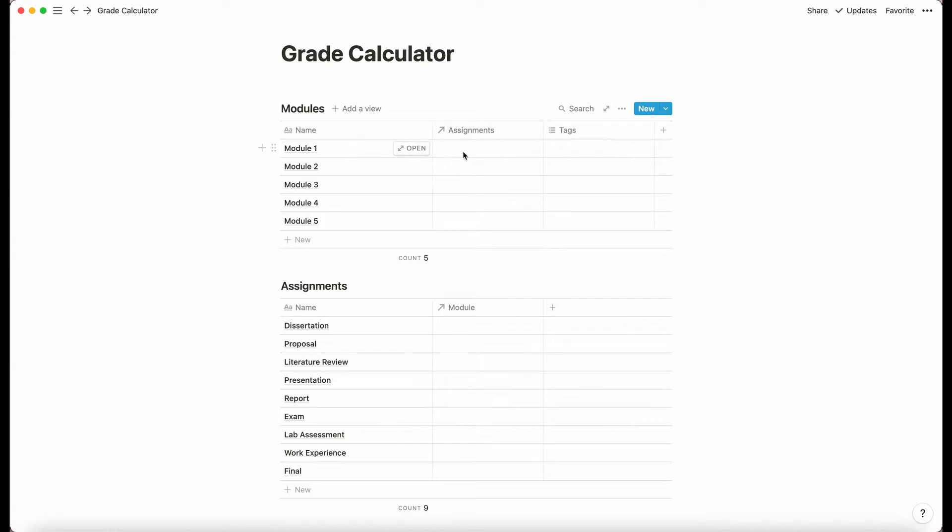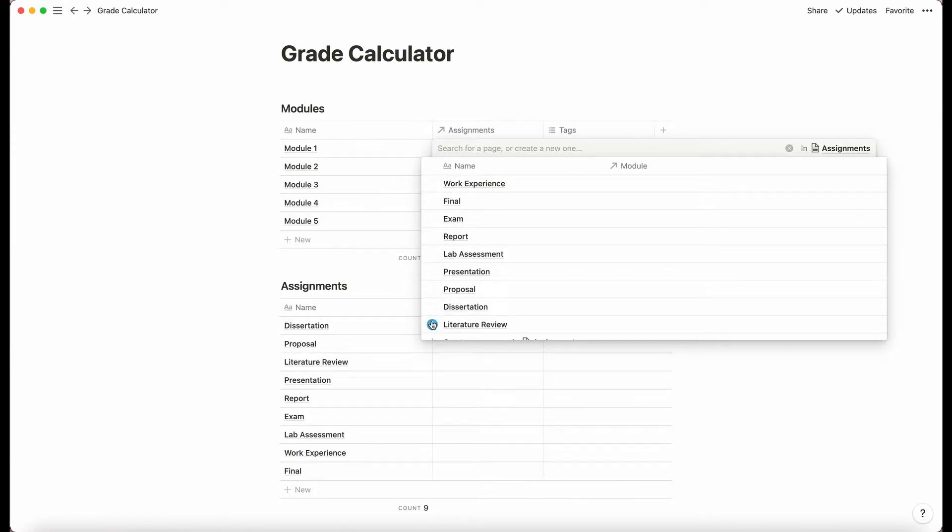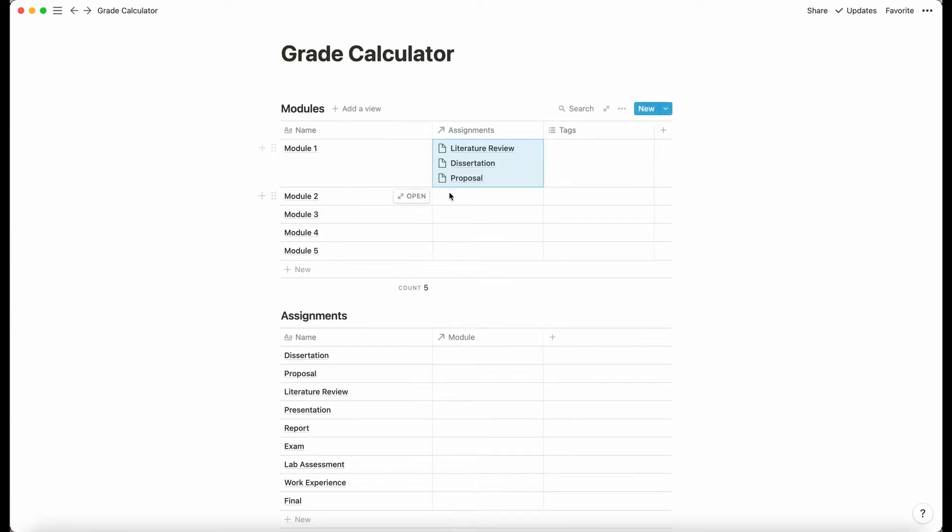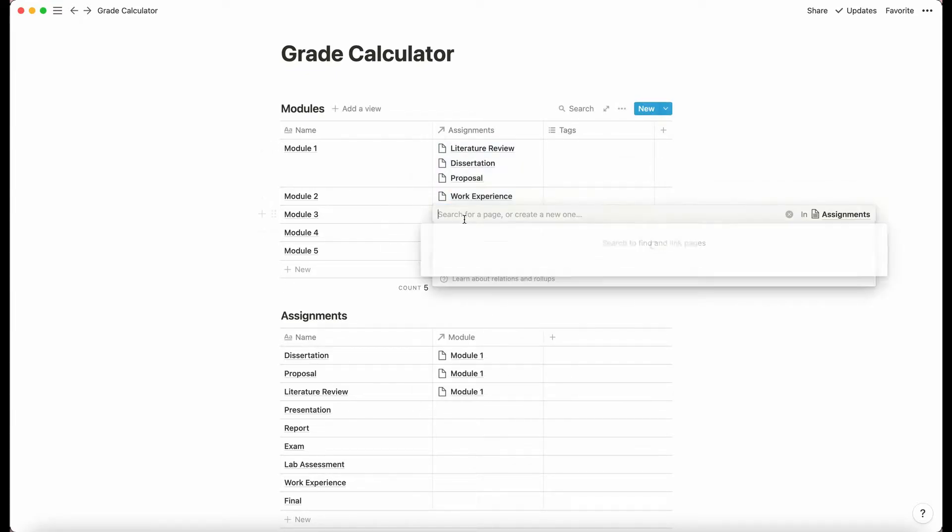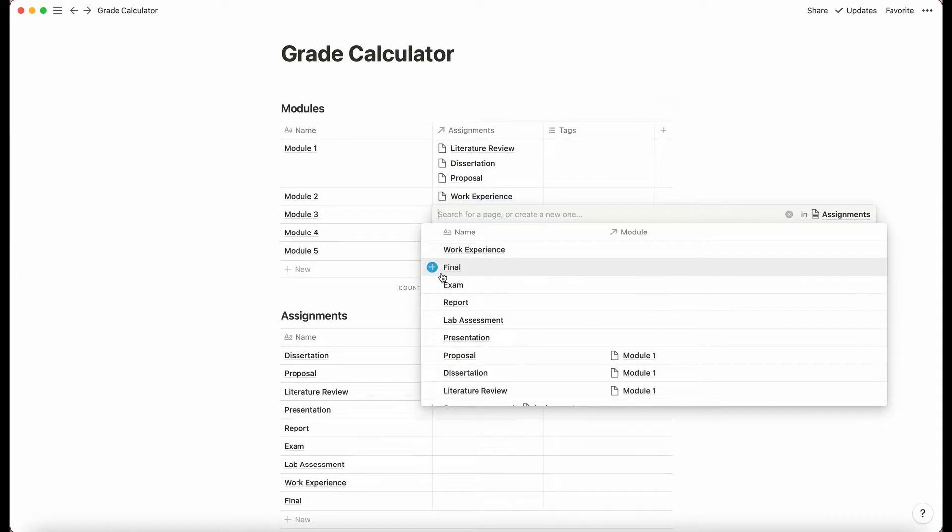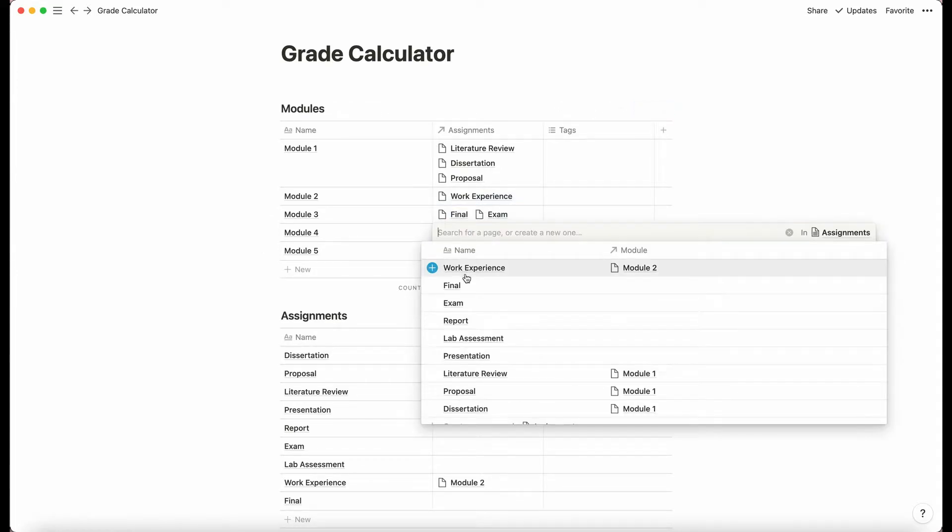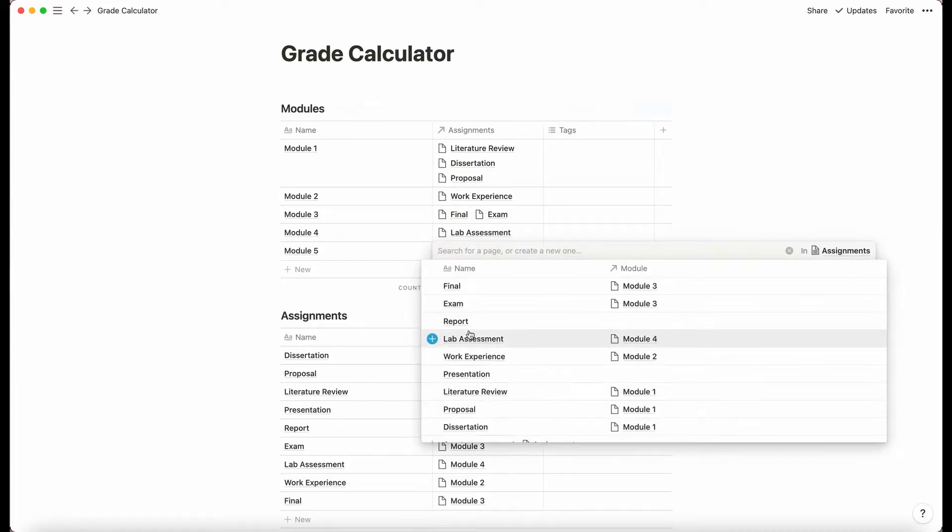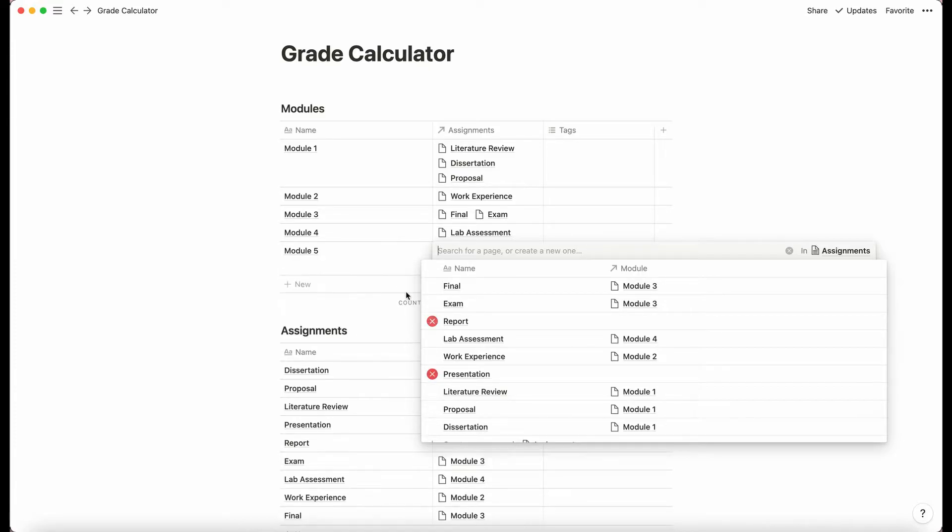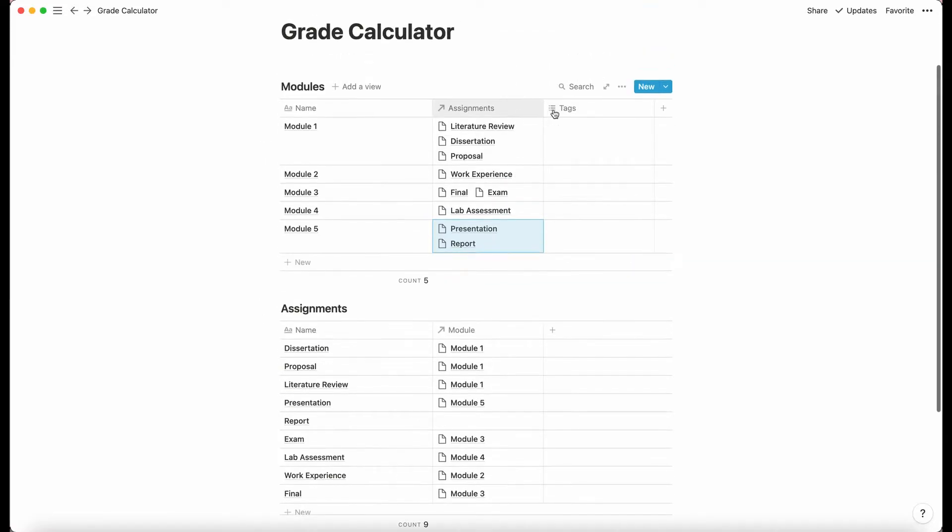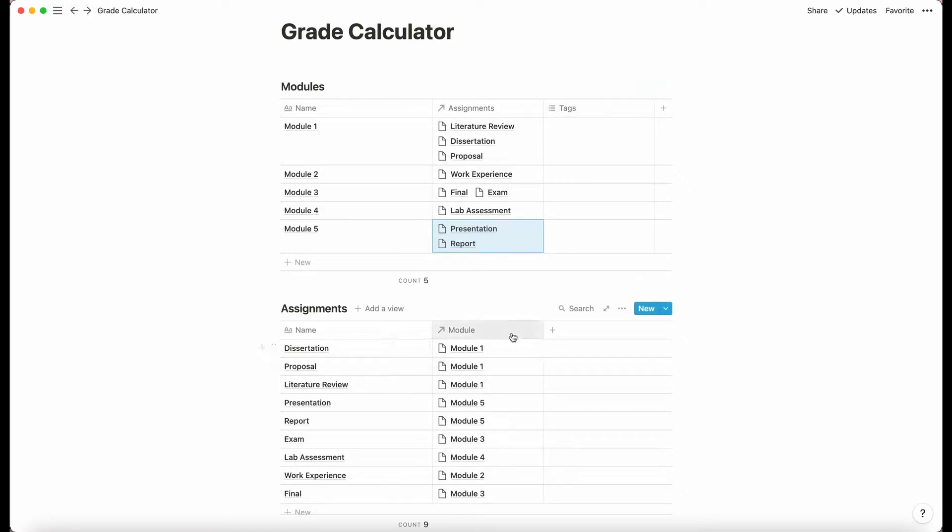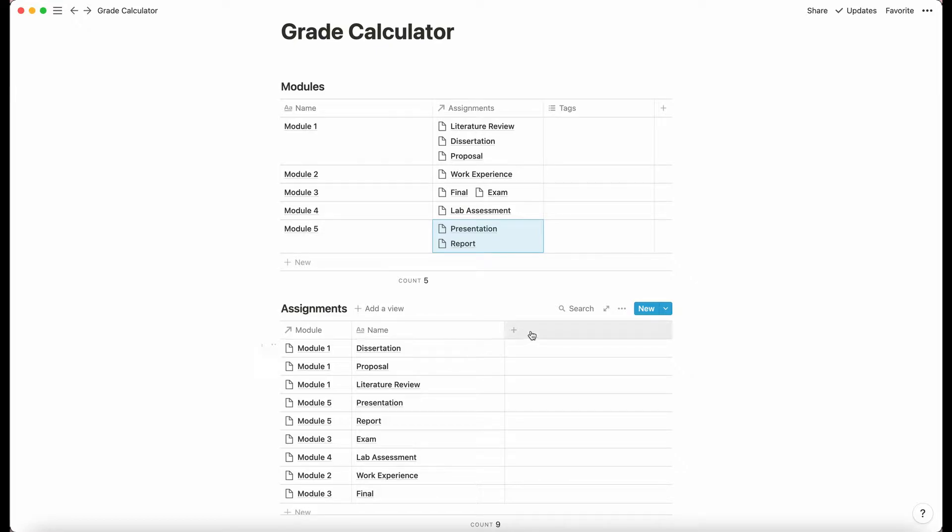And then I am just going to simply assign assignments to each module. So let's do these together. So you'll know this for your own university. Okay and then let's just do presentation and report.